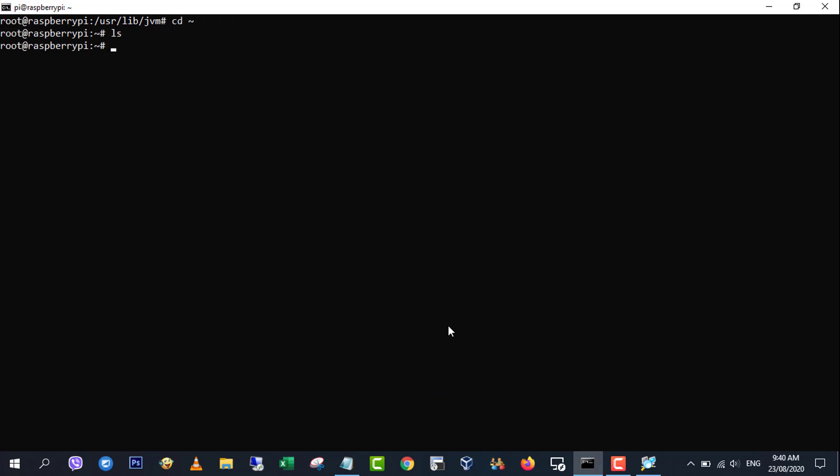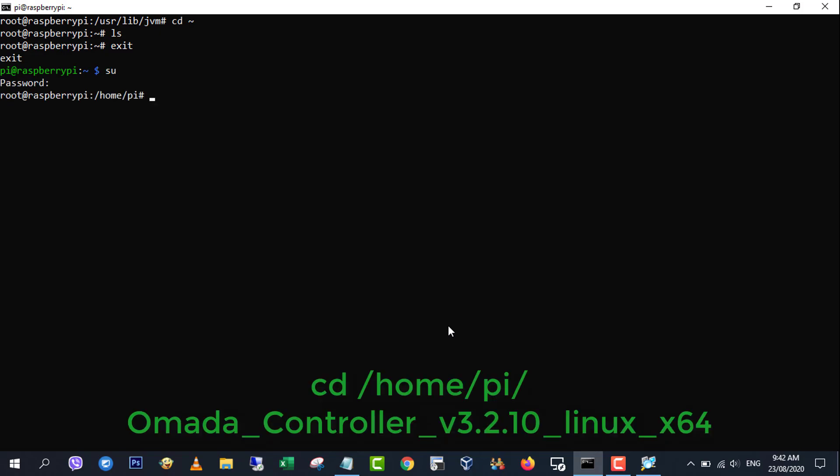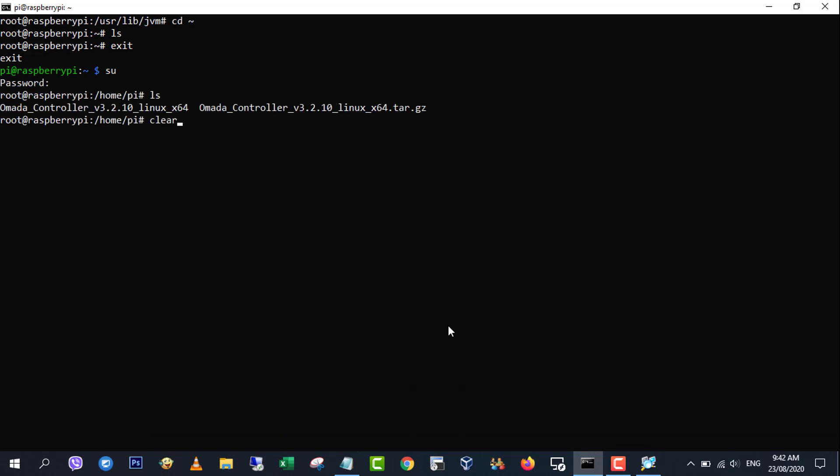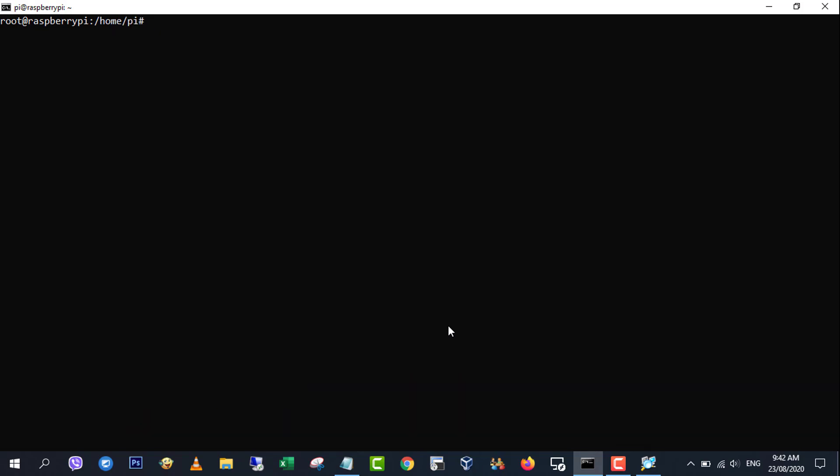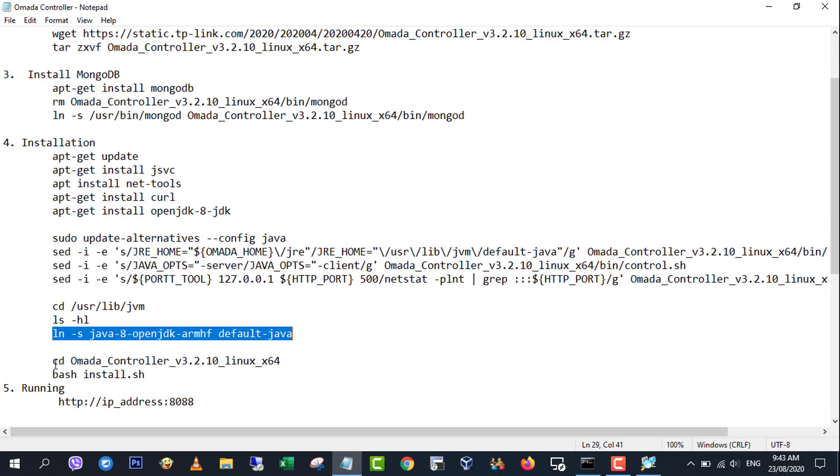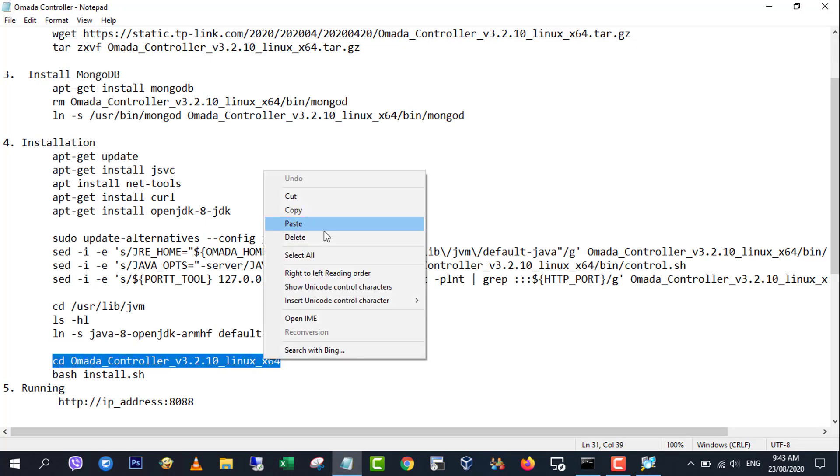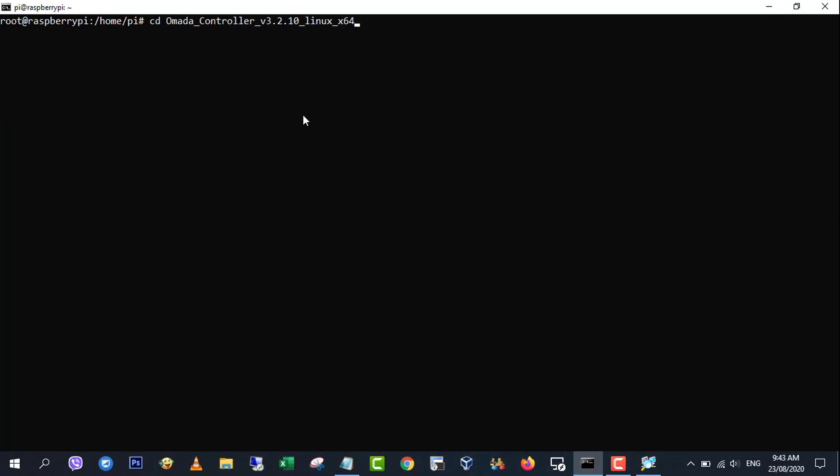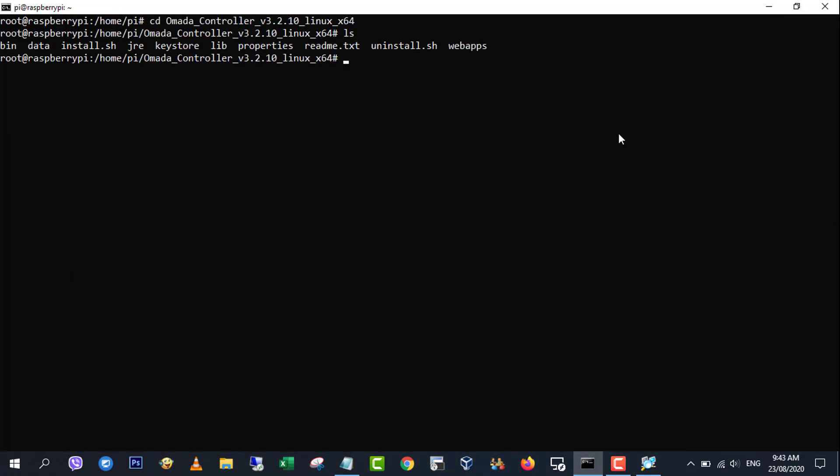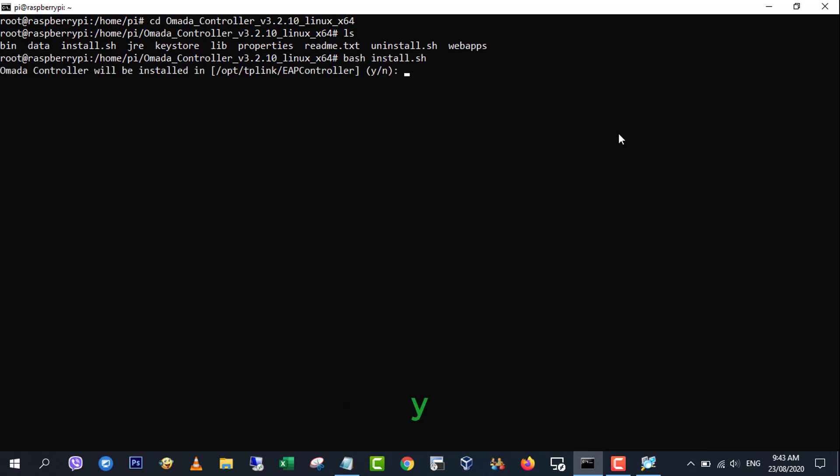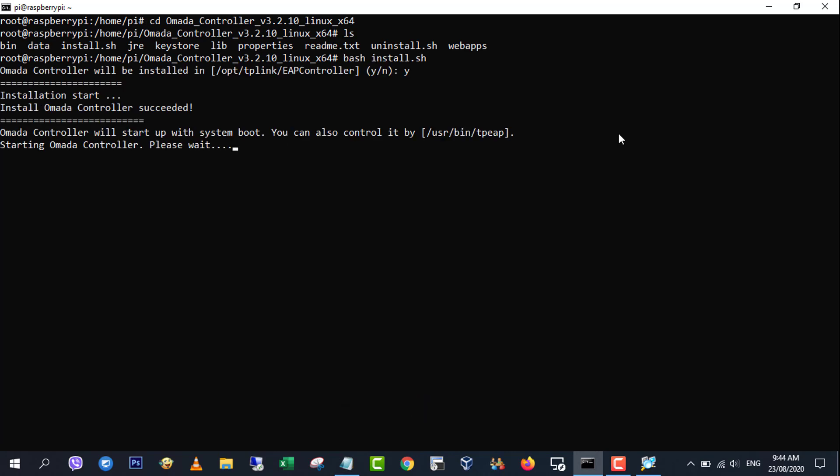Next, install Omada controller software. Now that we've installed java and mongodb, and configured control.sh and install.sh to use the proper software, we can install the EAP controller.